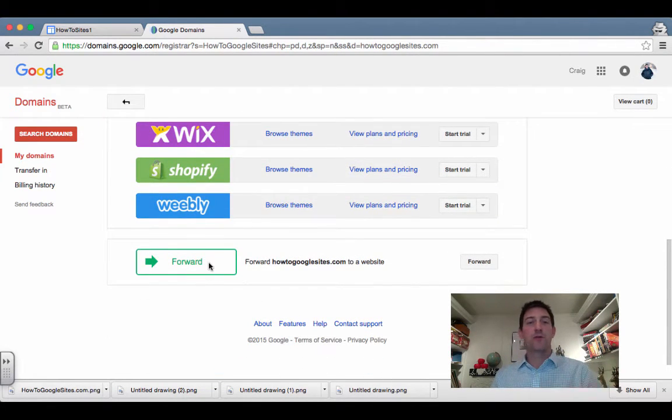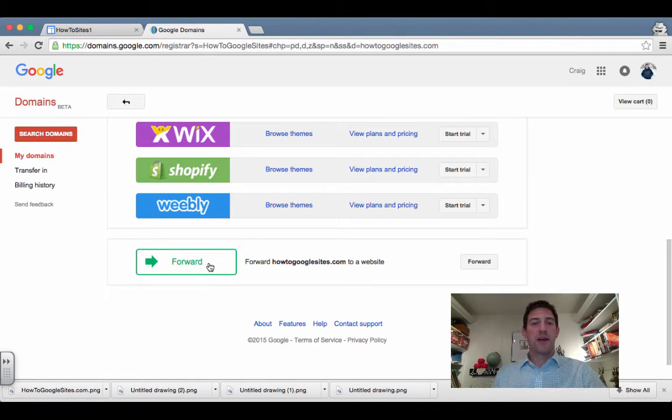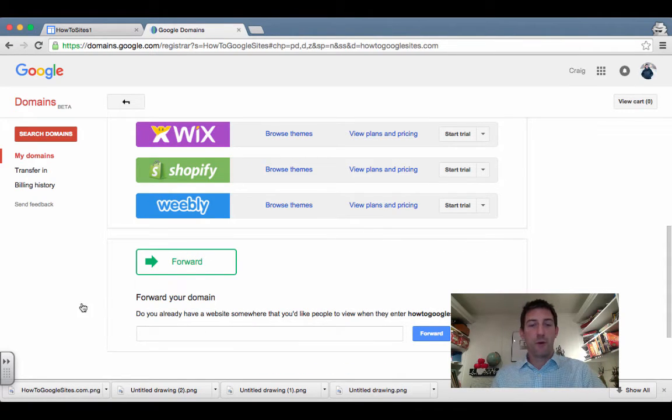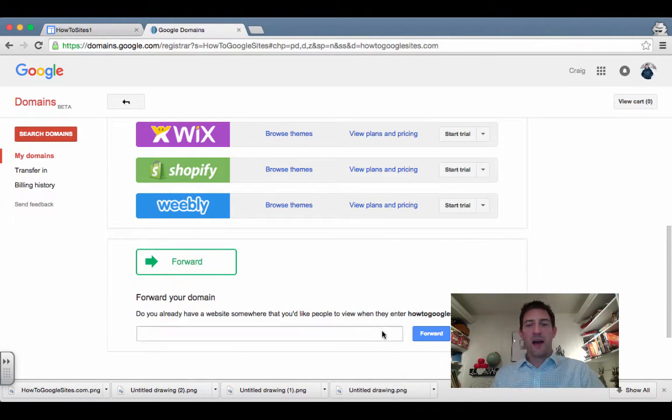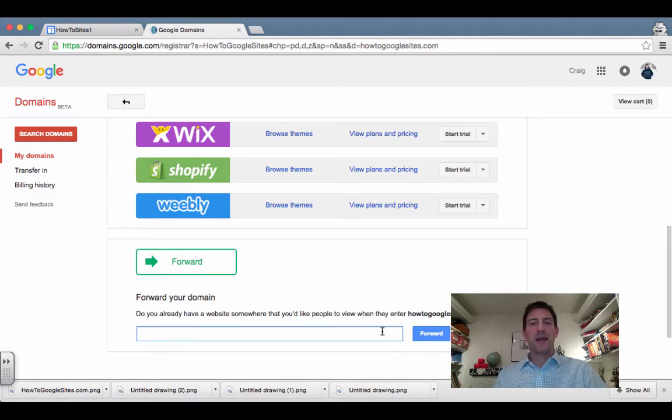done. But all I want to do is forward it to the site that I already have, so I'm gonna click down here to 'forward.' And I already do have a site that I would like to use with that.